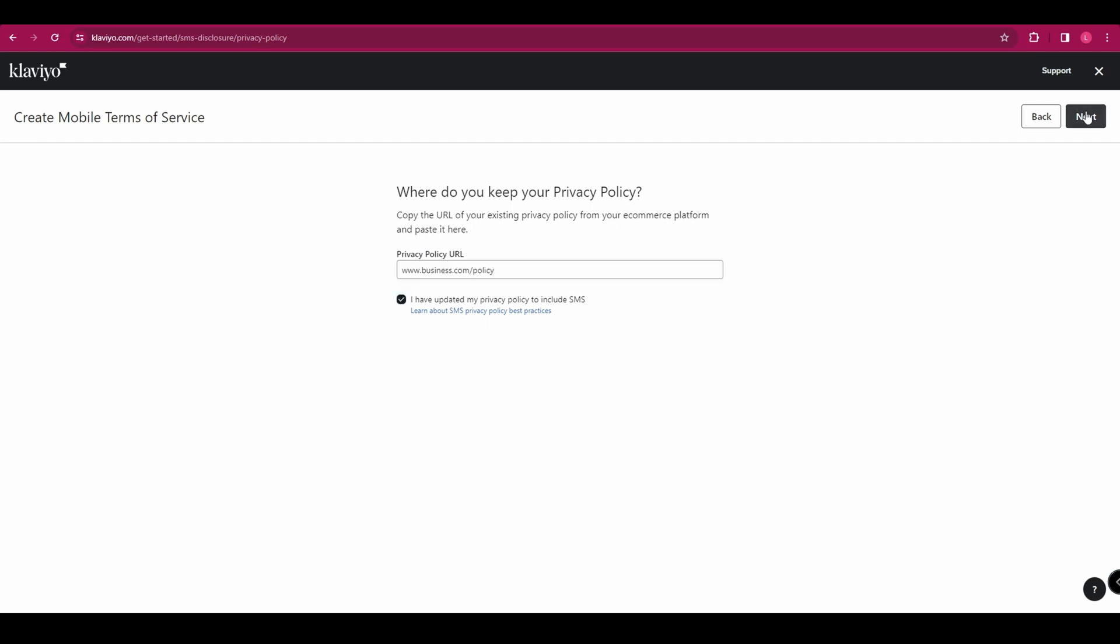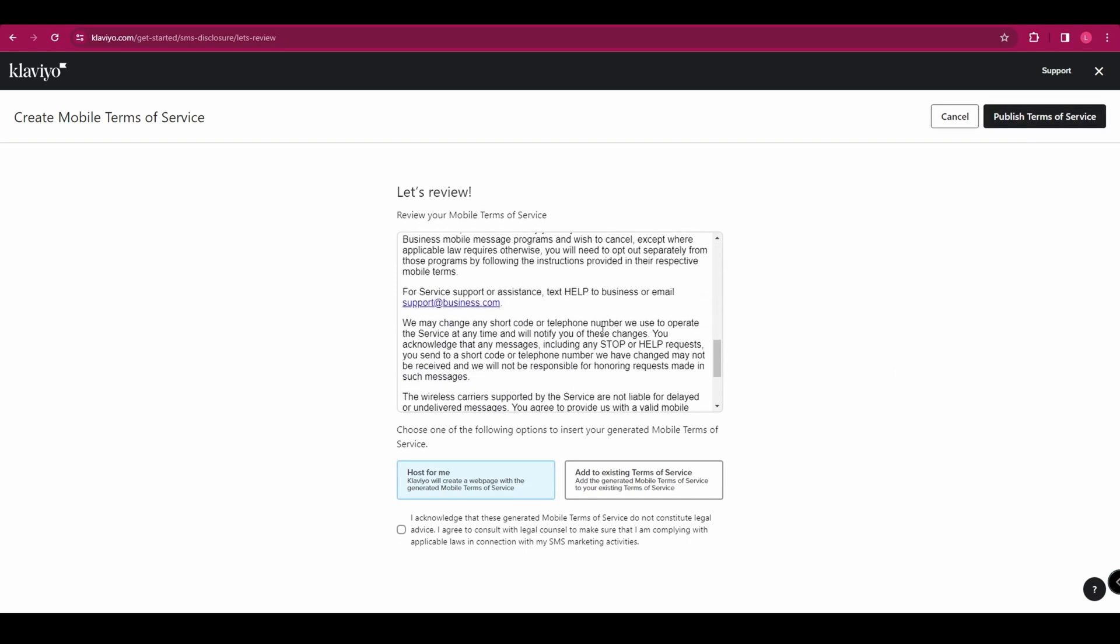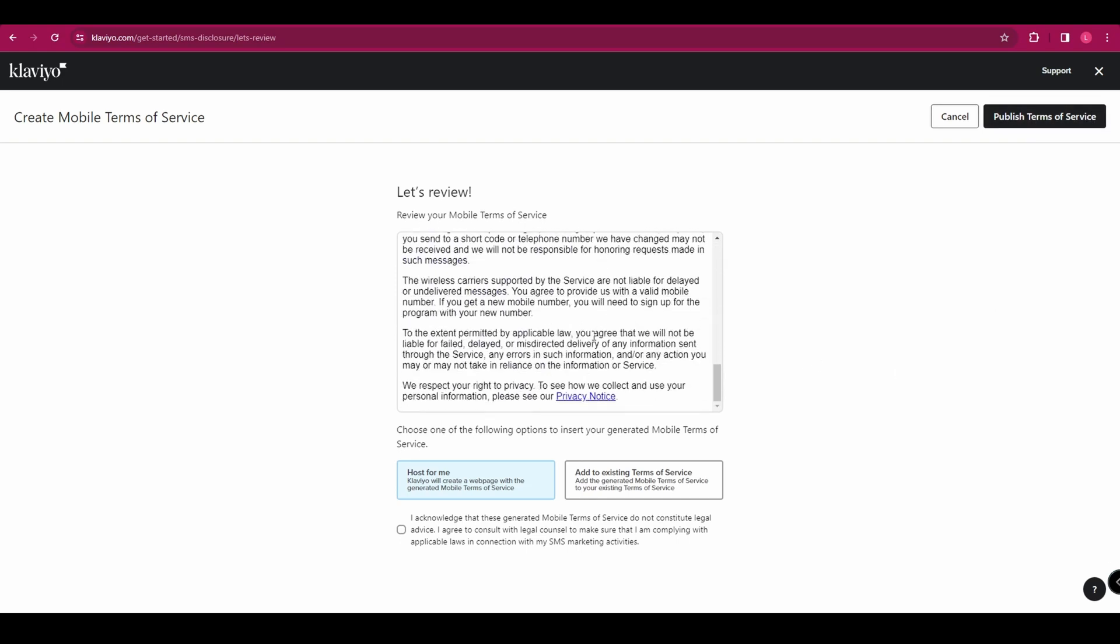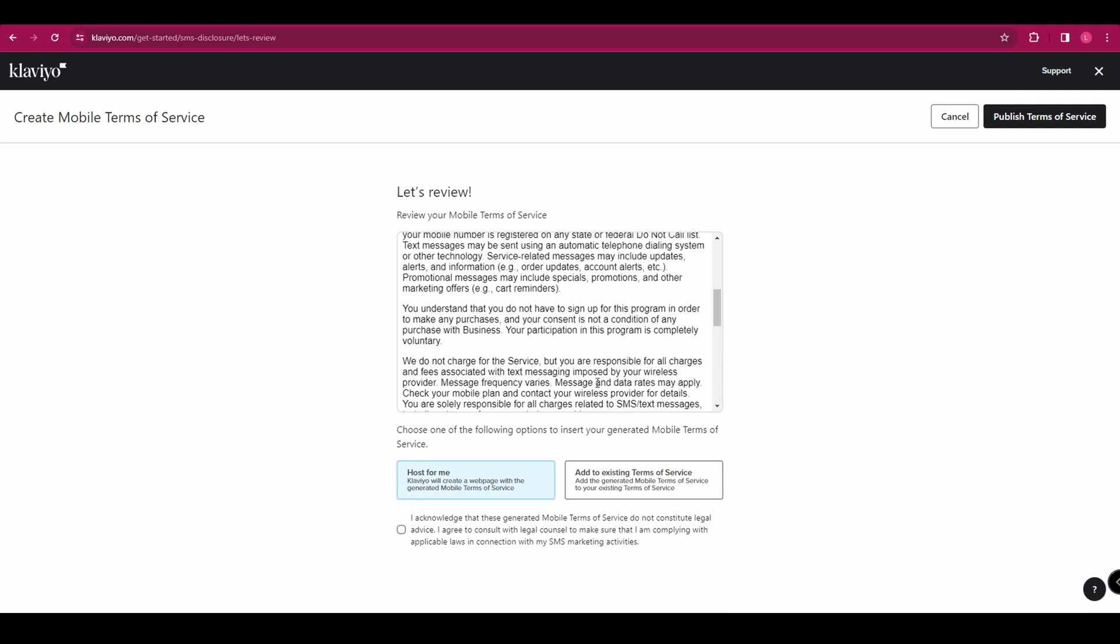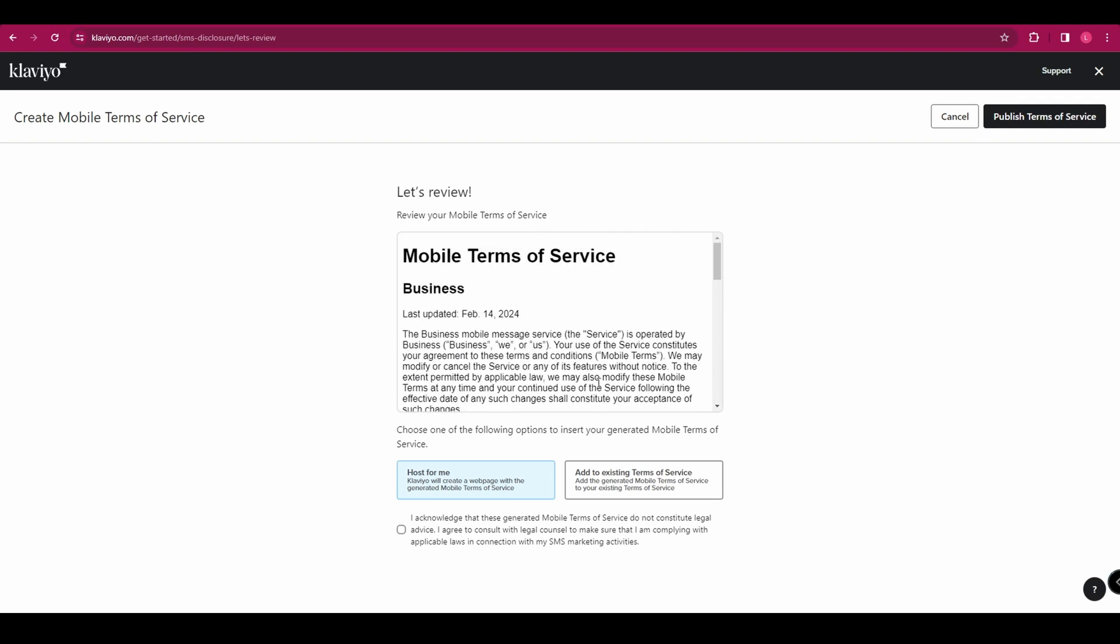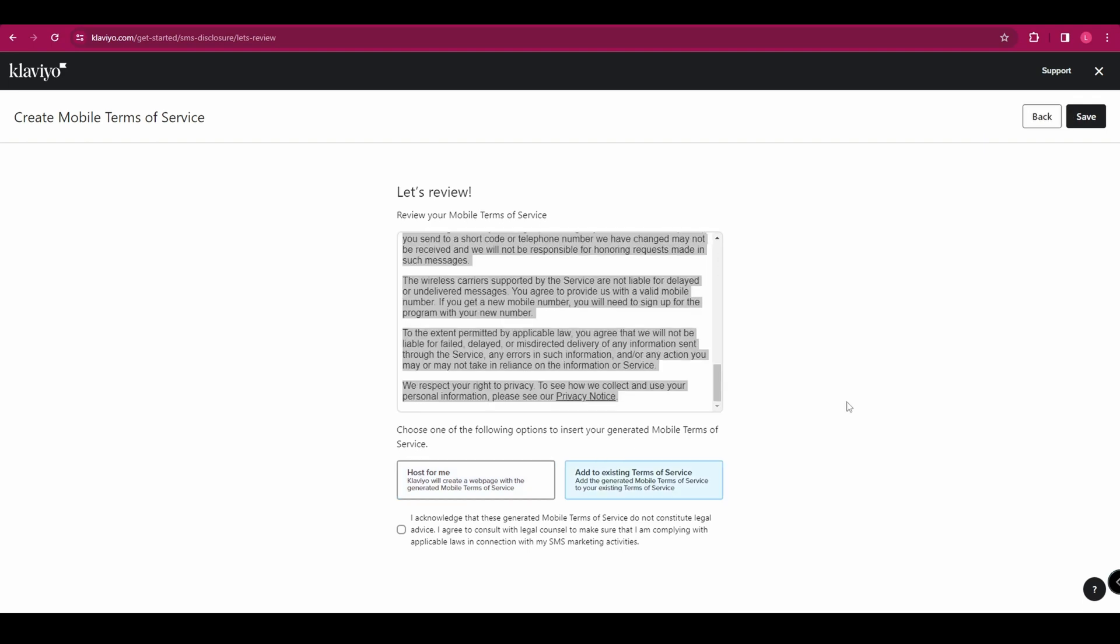And here it has created some mobile terms of service for you. So what you need to do is copy all of that and pop it in your terms of service on your website just to make sure you are compliant and tick that box at the bottom and click save.